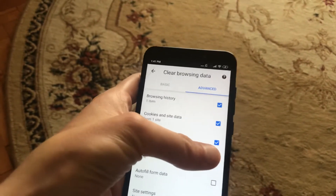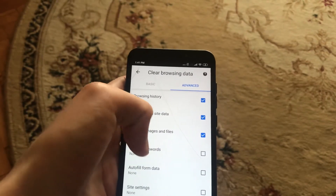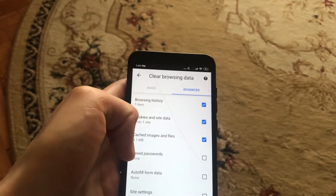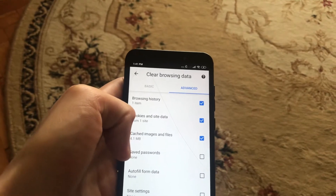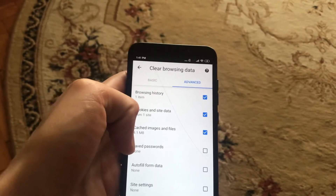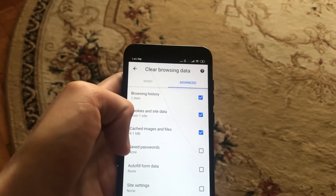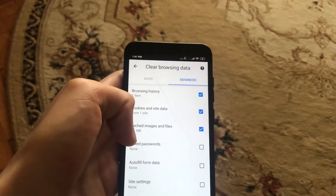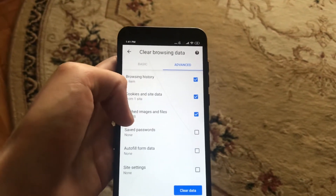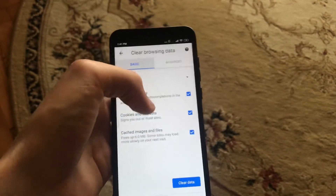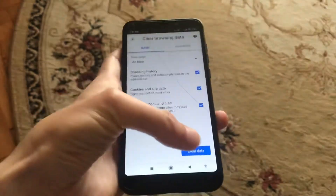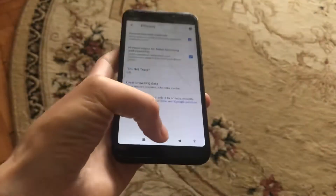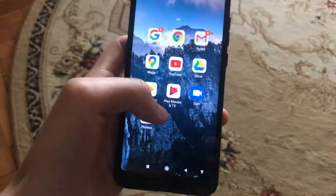By default it doesn't select saved passwords — if it is checked, uncheck it, because it will delete all the passwords you've saved for sites and you will need to sign into your accounts again. After making your selections, just click Clear Data and confirm by clicking Clear.